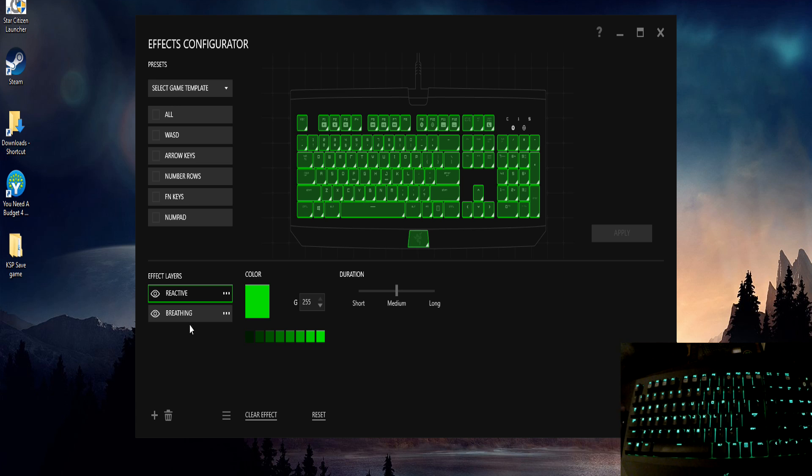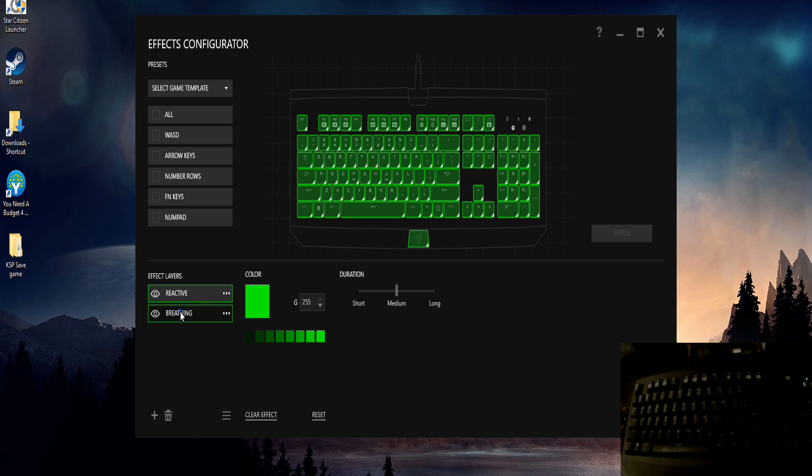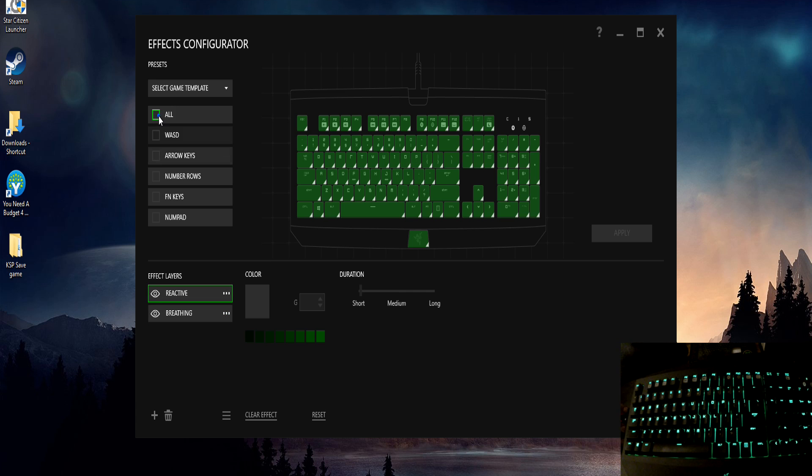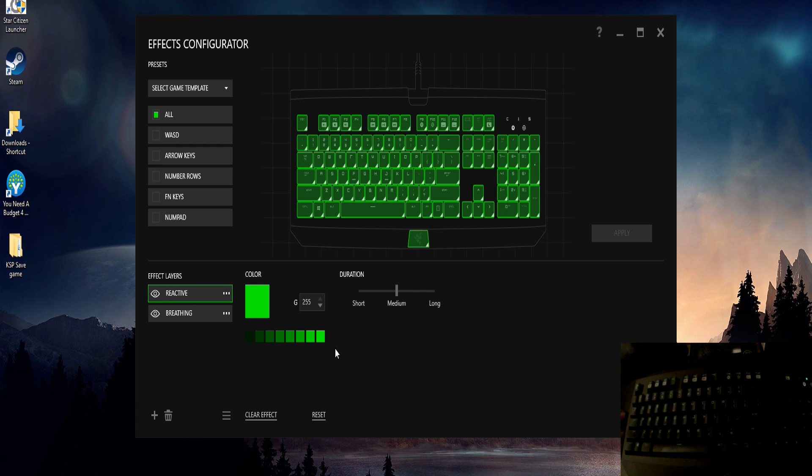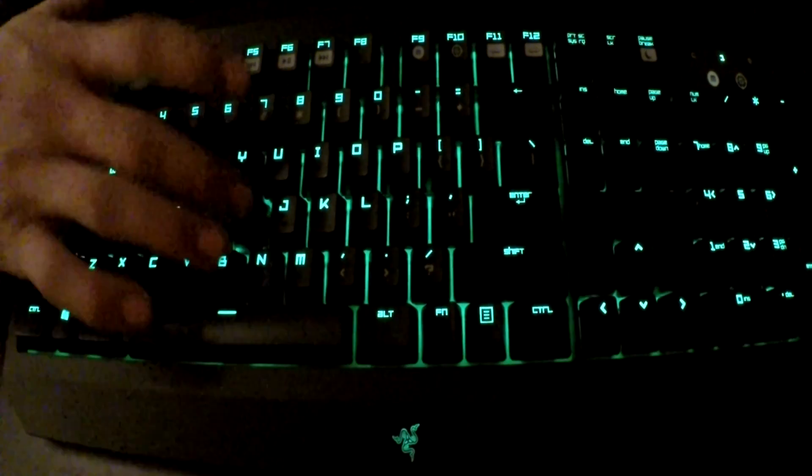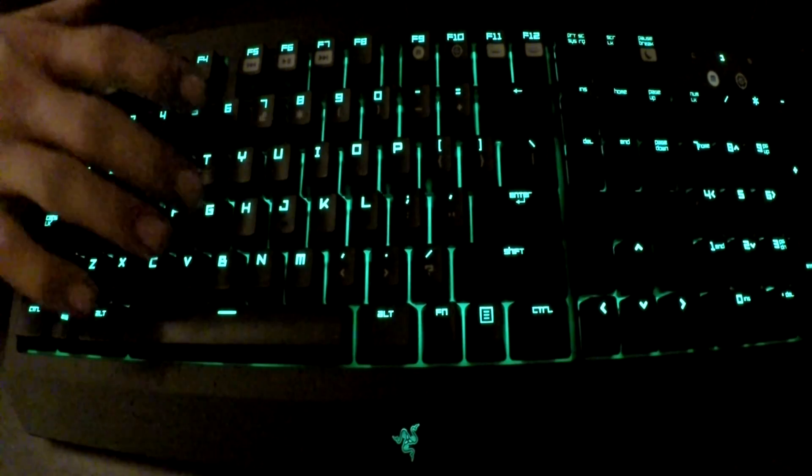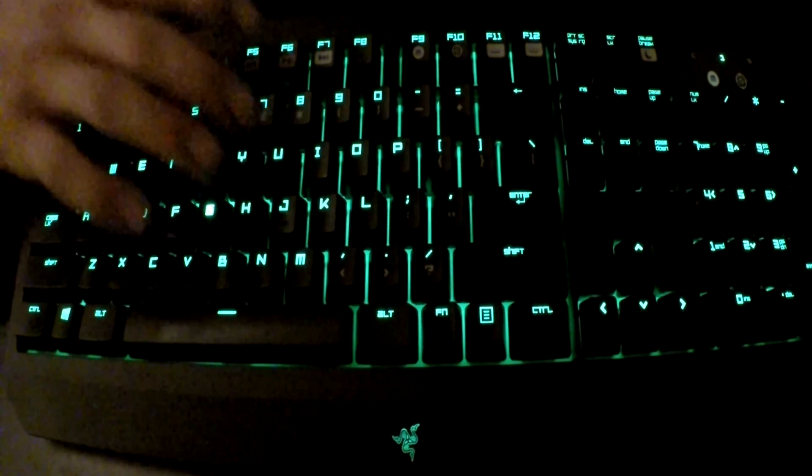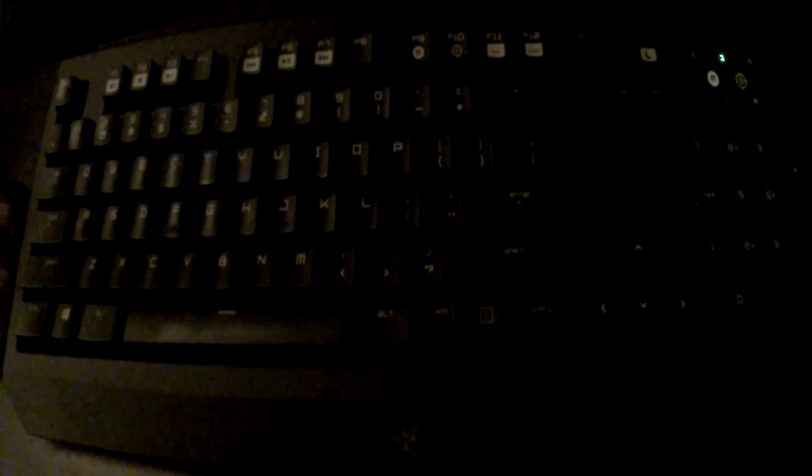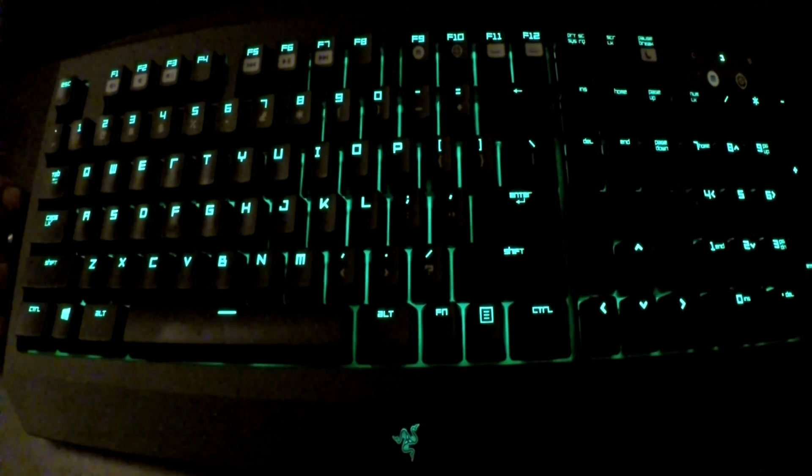So now I've actually got my breathing effect on the lowest light setting, it's very very dim. So I put the reactive very bright so you can actually still see it over top of the breathing effect right? So it's still, it's pretty neat seeing that.